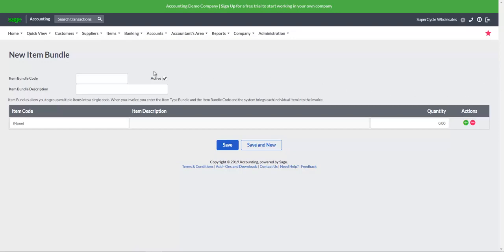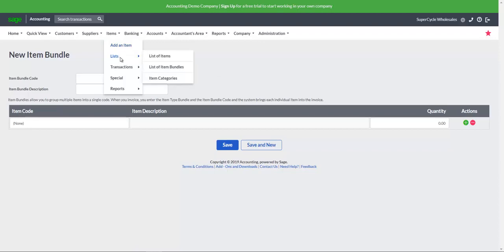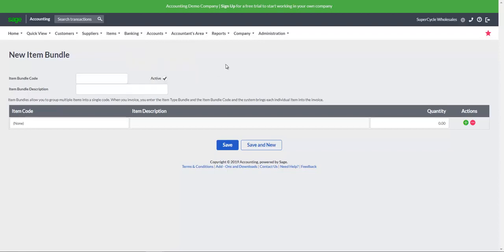From the main menu, select Items Lists, List of Item Bundles.